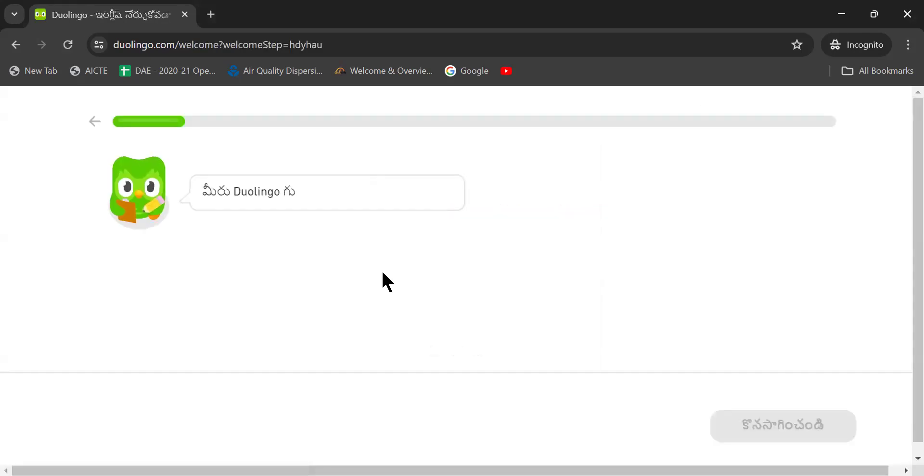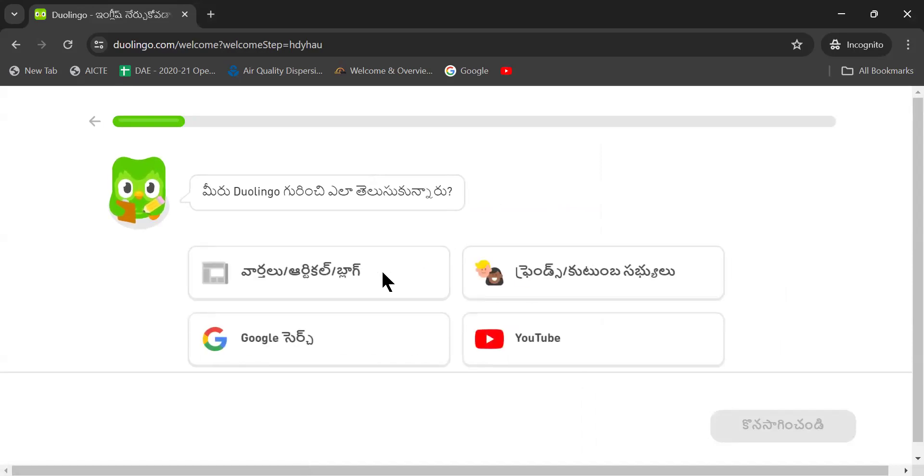Now see, the total base language has changed into Telugu.